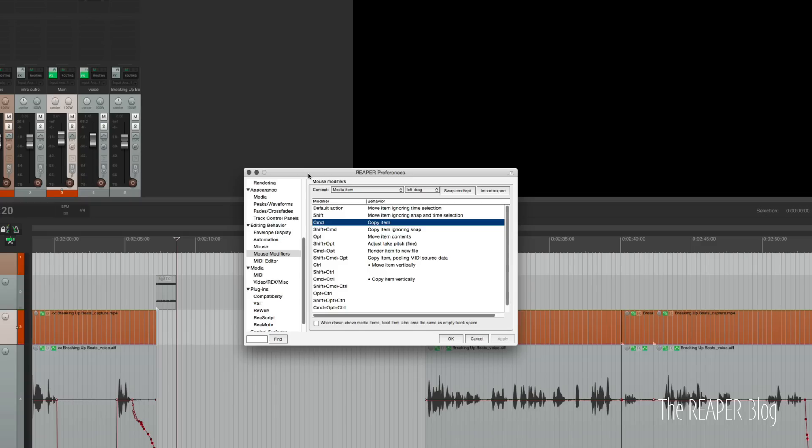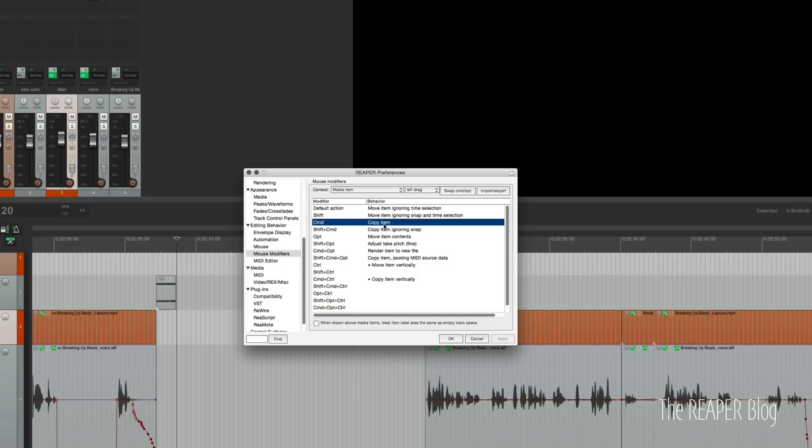Hey guys, as I'm editing this video, I realized that I forgot to mention something, and it's pretty important to the way that I work. So I'm going to show you the mouse modifiers that are super important. Media item, left drag, hold down command to copy the item, option to move the item contents.